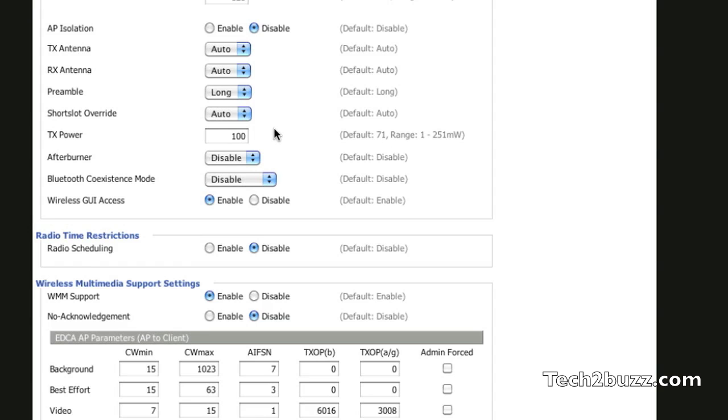By increasing this value, you can increase your Wi-Fi range. But be careful while increasing it and increase it only in increments of 10. I found that by going from 71 to 100, it increases the range quite a bit for me. And now even at the other end of my apartment, I get a very strong Wi-Fi signal.